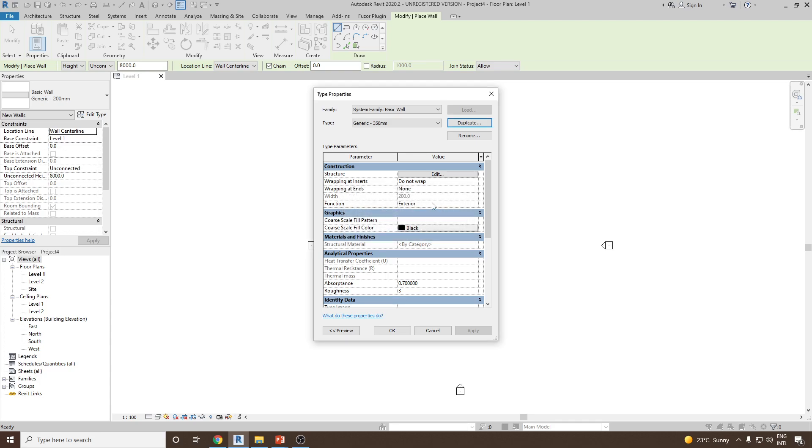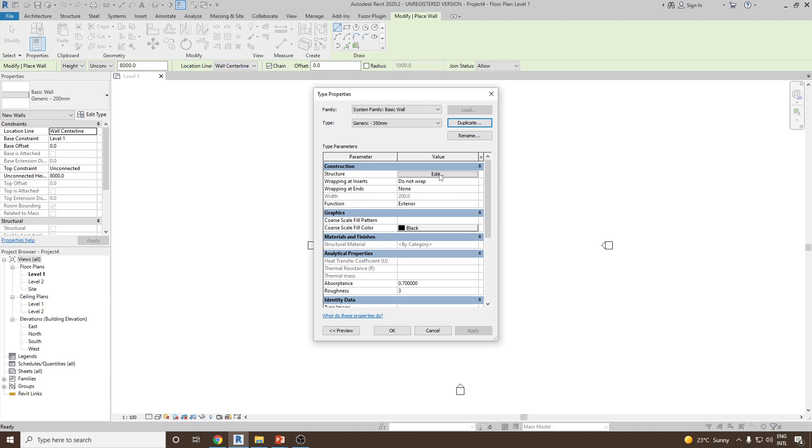Now to change the thickness of the wall we go under construction and edit the structure. Here you will see right now there is only one layer present which is surrounded by core boundaries. Just remember core boundaries never count into the layers. It looks like it is a layer but it is never a layer. It just separates the structure layer with the other layers.